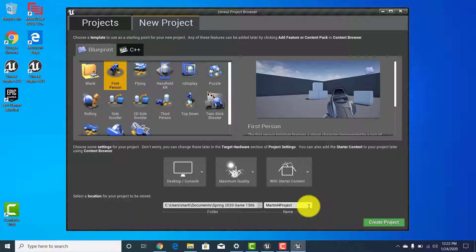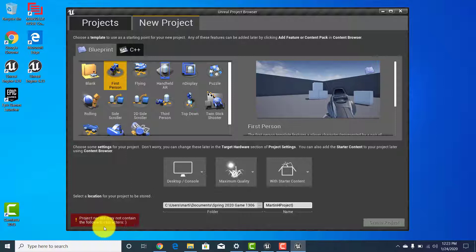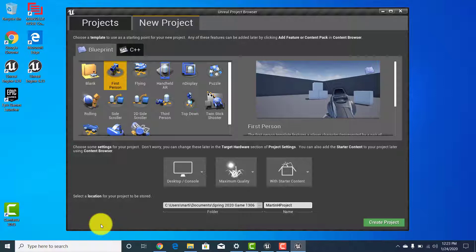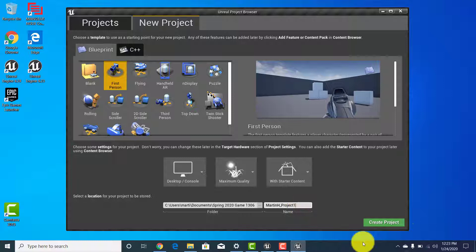Remember that you can't use any special characters — if you do, you'll get a warning in the bottom left that says this isn't valid. You also can't leave spaces. If you want to separate words, you can use the underscore, and if you do it that way you shouldn't have any issues.